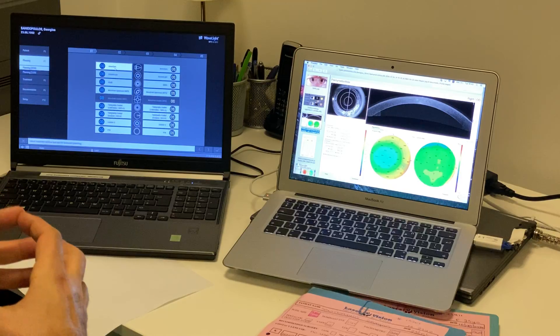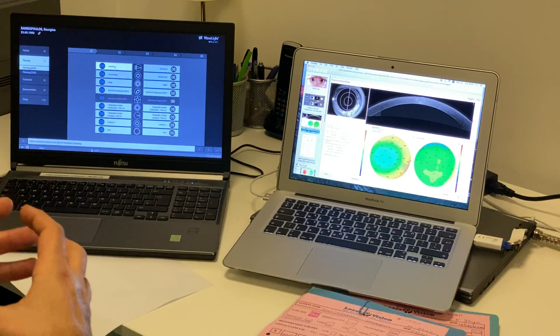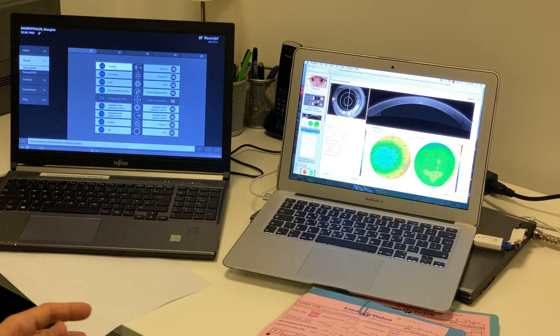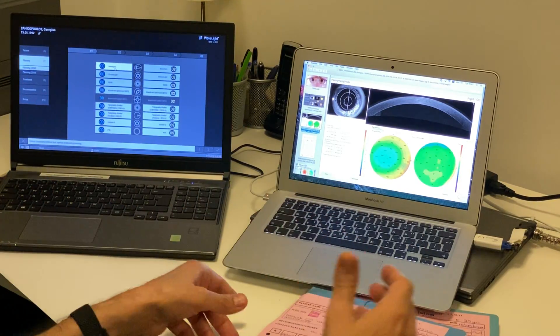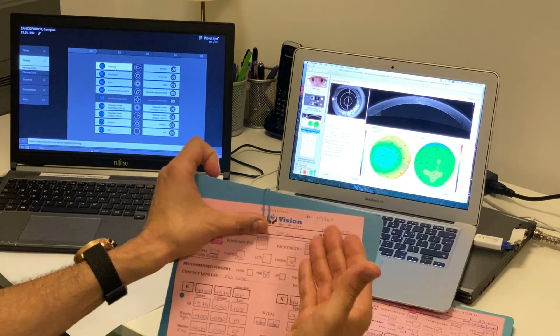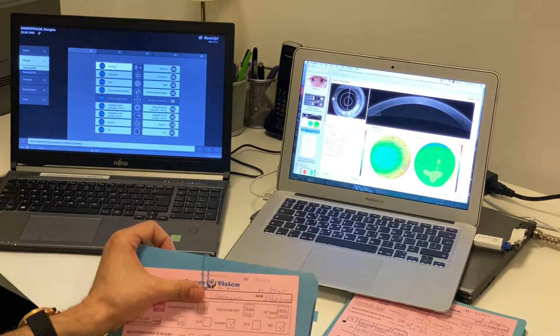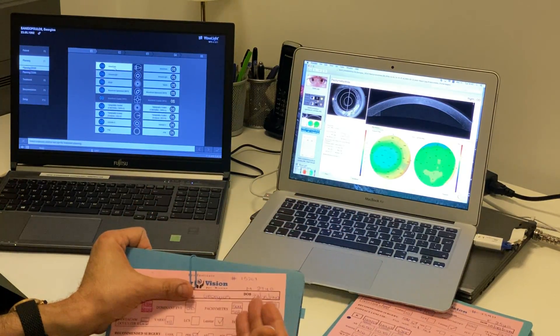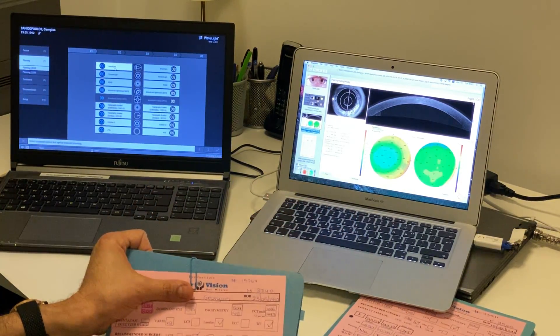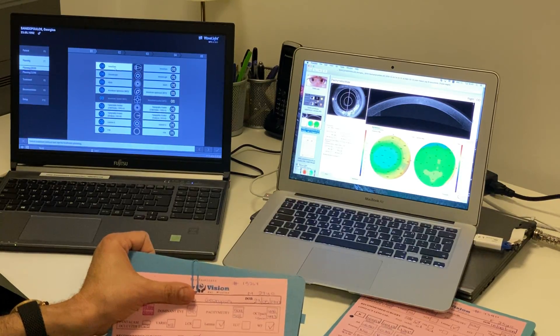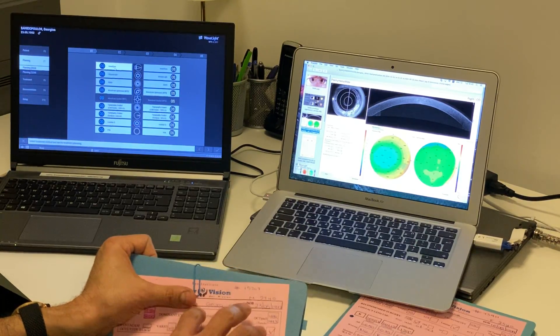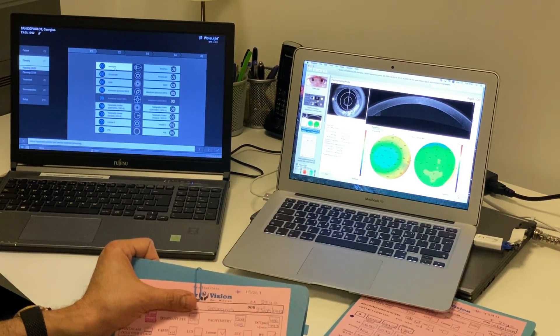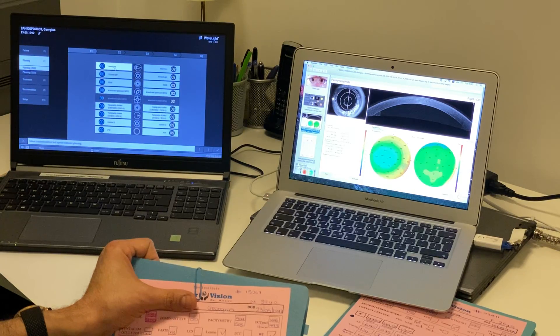Nothing explains what I'm trying to tell you today better than a clinical example. This is a 27-year-old male. He is a candidate for laser surgery. He's a minus 4, minus half of 15 degrees in his right eye. This is his clinical refraction.